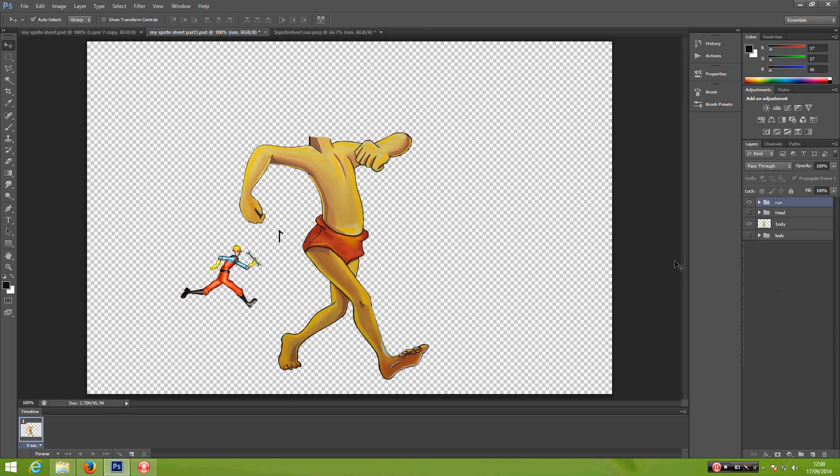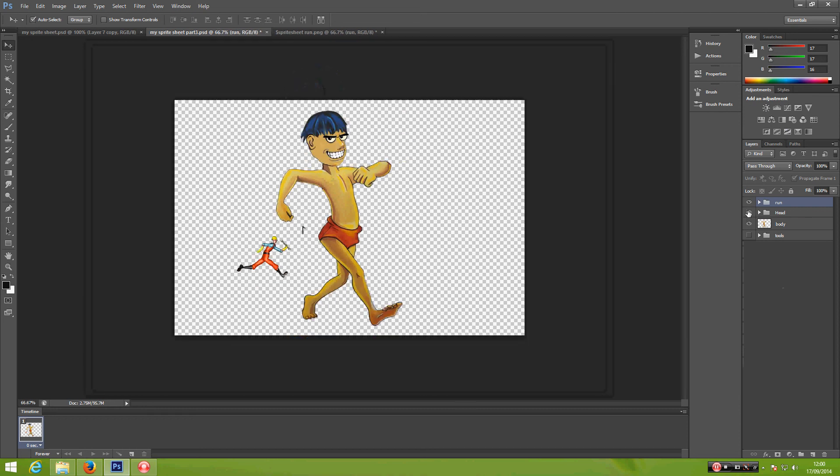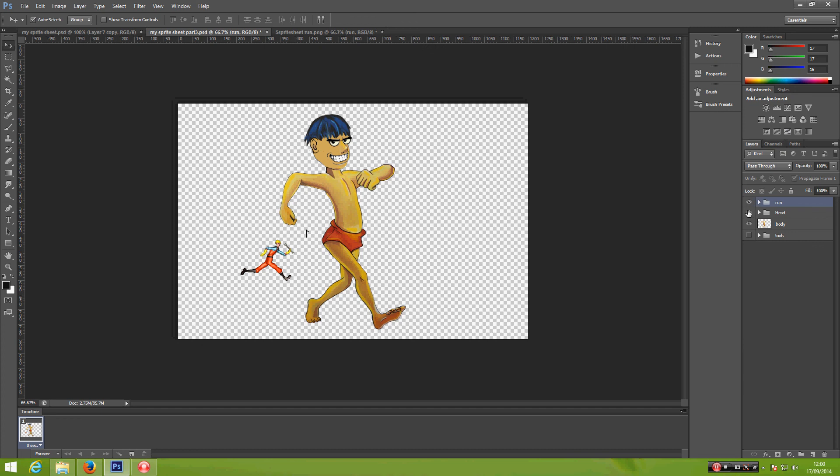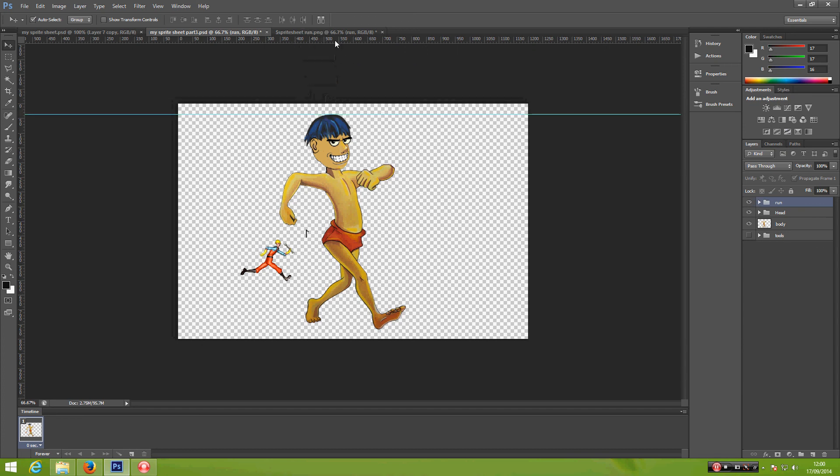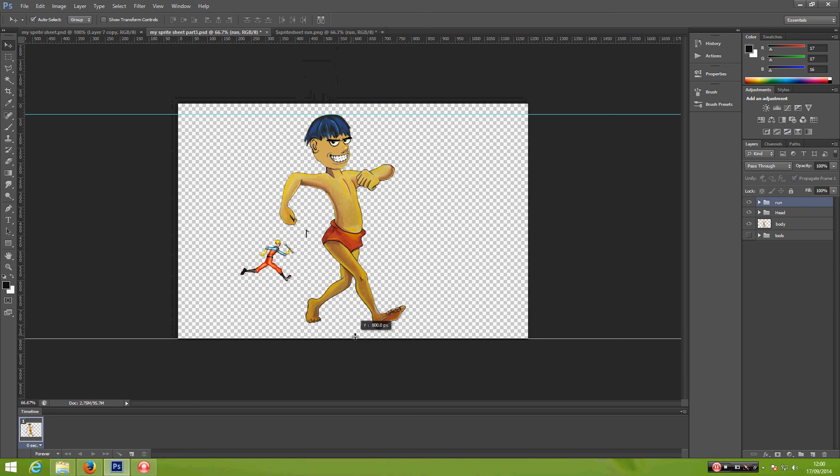I'm going to bring back the head because I need to do some adjustment. Go ahead, press Ctrl+R on your keyboard to bring in your ruler and put this on top of the head, one line on top of the head and one line just below the heel.